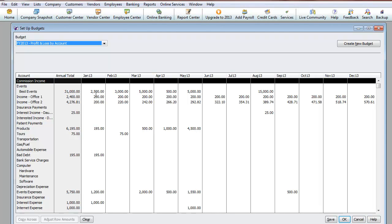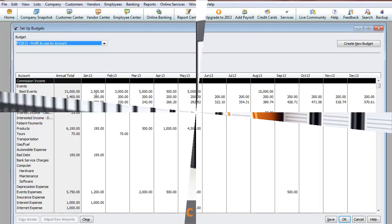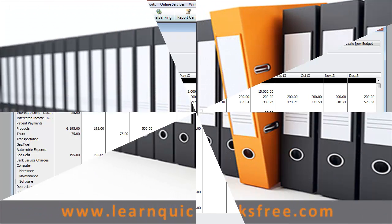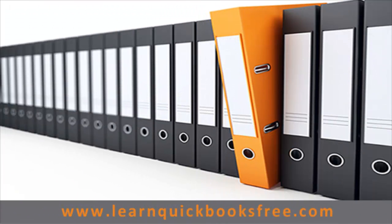All right. See you on the next video. And that concludes this lesson. You can visit our website at www.learnquickbooksfree.com to watch more videos.